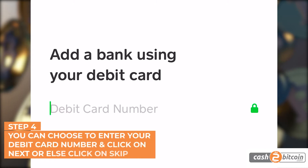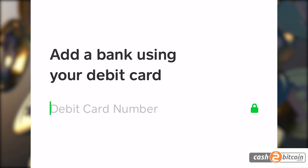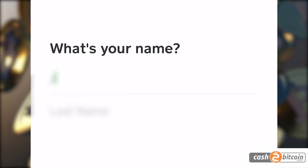Step 4. You can choose to either enter your debit card number and click on Next, or you can skip this option. In this tutorial, we are skipping the debit card number option and clicking on Skip.